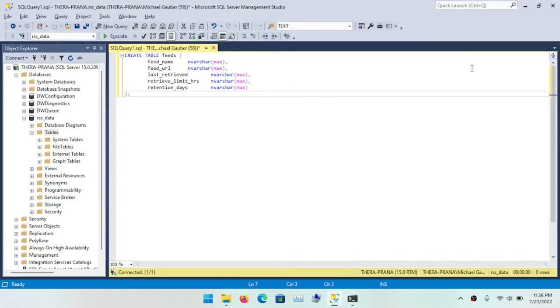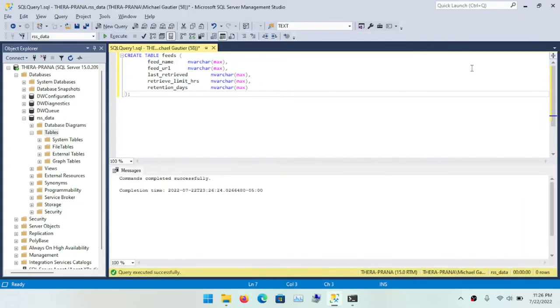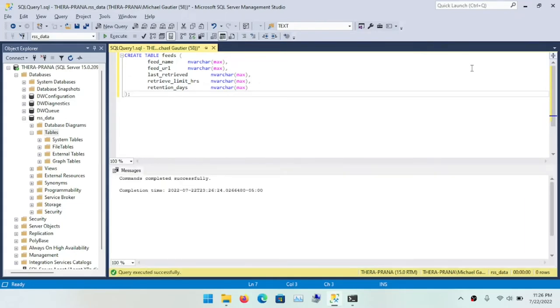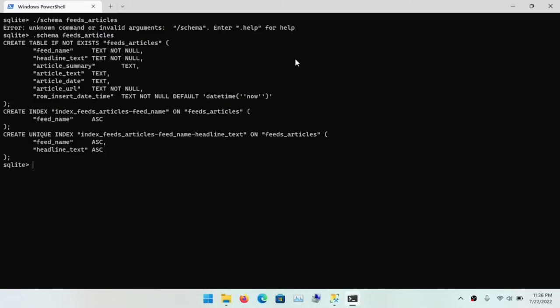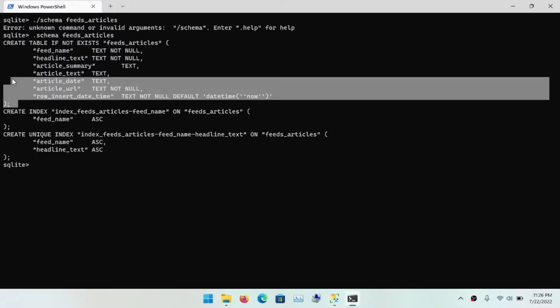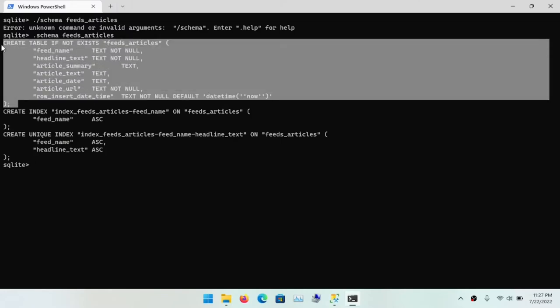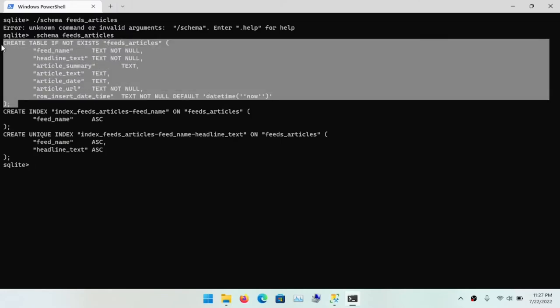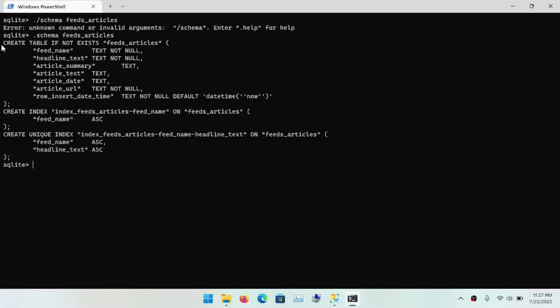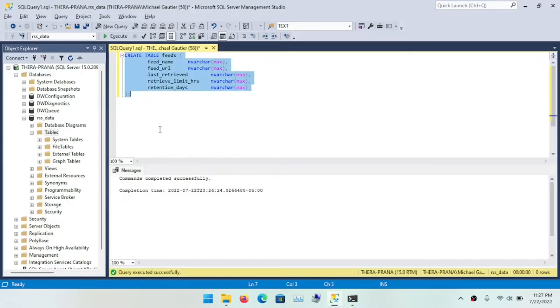I'm going to use the nvarchar data type on the columns to facilitate easy insertion of string data that have varying sizes to them. And so I'm going to do the same process for feeds article. This is where all of our article content will go.